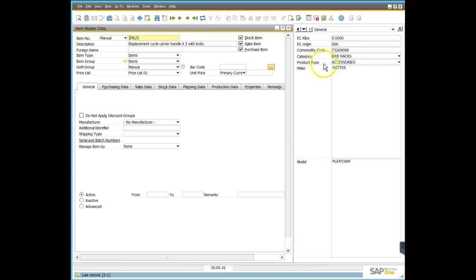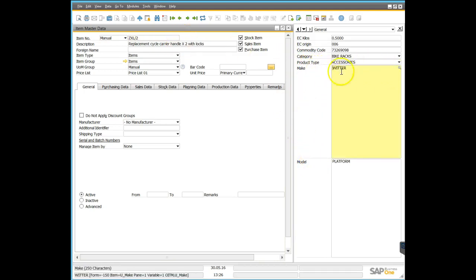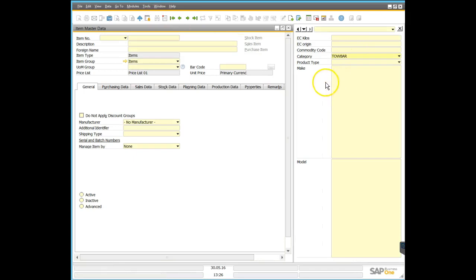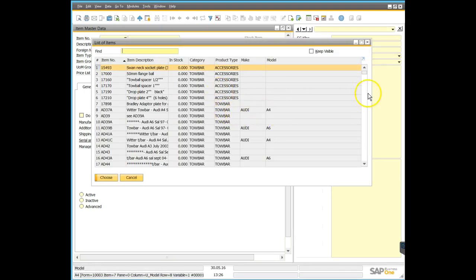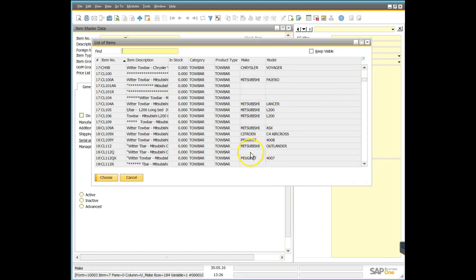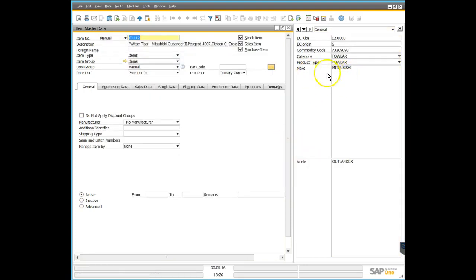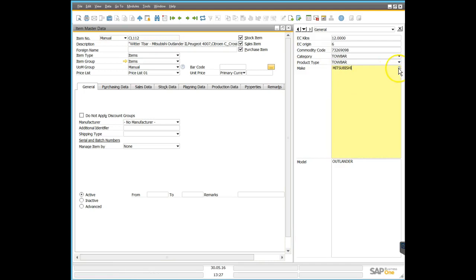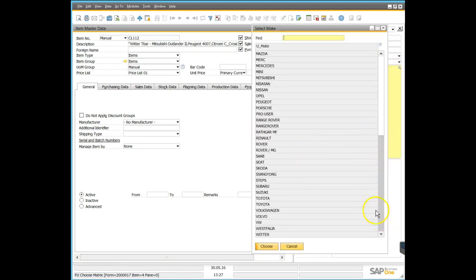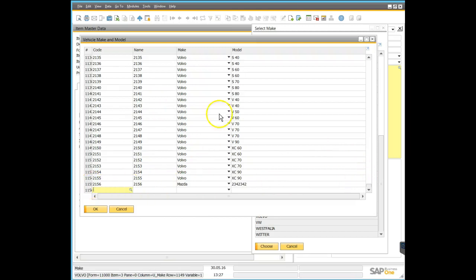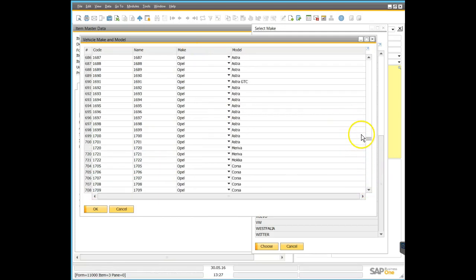This particular database has stock records set up with a number of user-defined fields. The ones we're focusing on here are category, product type, make, and model. The products are mostly designed to be specific to a vehicle — this company sells a lot of tow bars, all specific to certain vehicles. You can see makes and models appearing quite readily. If I pick the Mitsubishi Outlander, we can see the make and model fields.